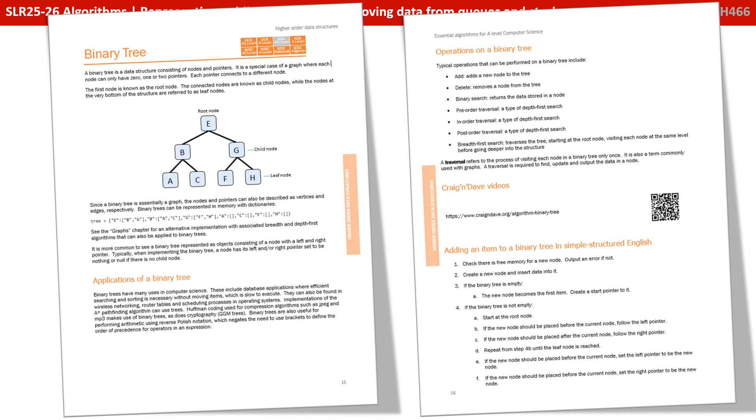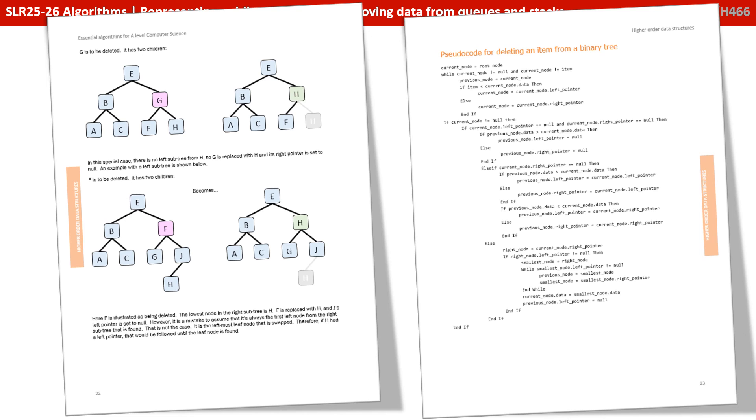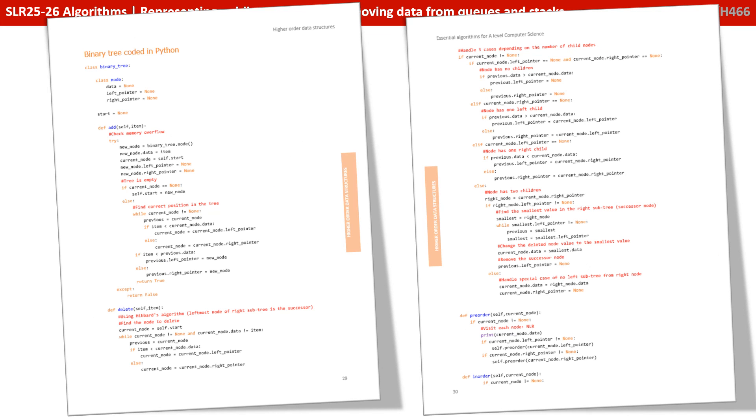We overview each data structure, discussing its typical applications, and the operations you can perform on it. We provide a QR code that jumps off to a useful page of additional resources. We then take each data structure and the algorithms you need to perform, and present them first in simple structured English, then in a diagrammatic format, then in pseudocode, and finally we present you with fully coded algorithms which you need to cover on the data structures in both Python and VB, so you can actually code them up and practice them yourselves.